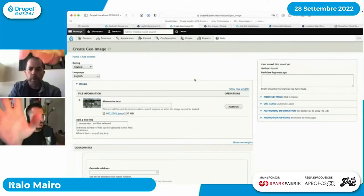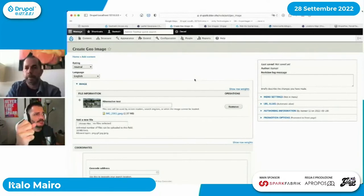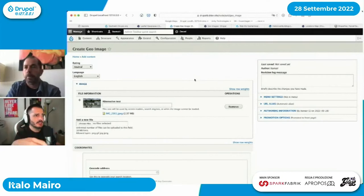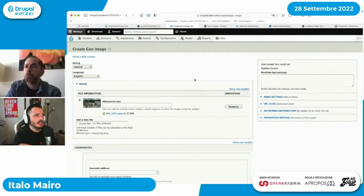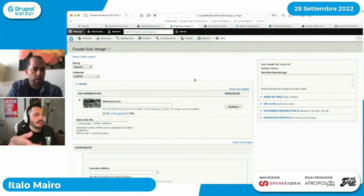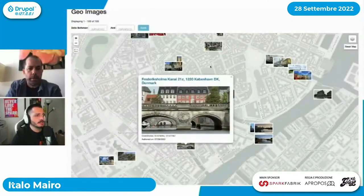Ciao Italo, non stiamo vedendo lo schermo condiviso correttamente — non sta cambiando schermata. Non so se puoi spegnerlo e riprovare a ricondividerlo. Io lo vedo qui nell'interfaccia — noi vediamo sempre il GeoImage Create GeoImage su Drupal, mi pare sia freezato. Magari prova a chiuderlo e a ricondividere lo schermo. Sì, proviamo a rimetterlo su. Eccolo qua, ci siamo — perfetto.